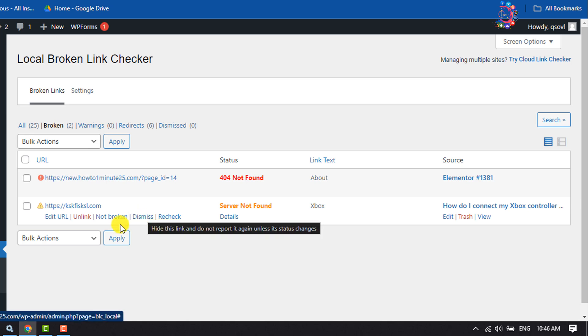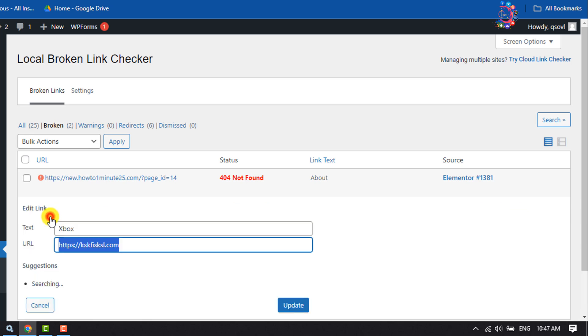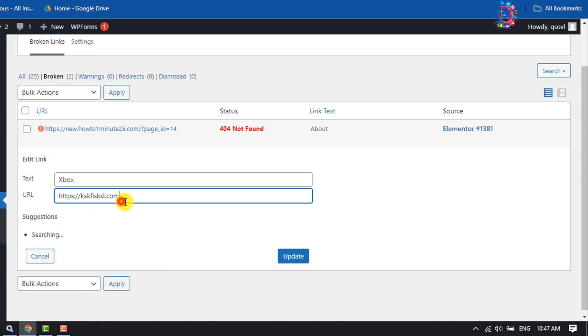To edit the link, click on Edit URL. Now here you will be able to easily repair your link. Then click on Update.